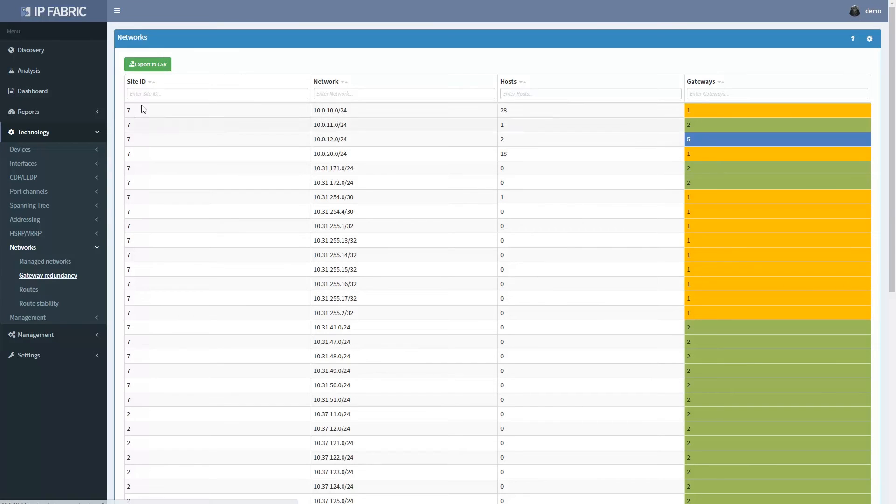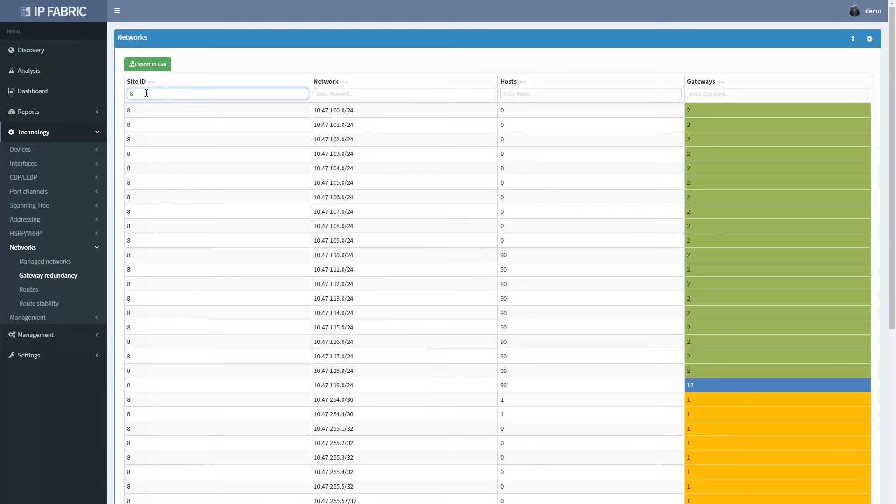Looking at the network gateway redundancy for site 8, we can see that all of the networks with users have redundant gateways.